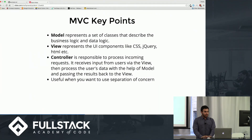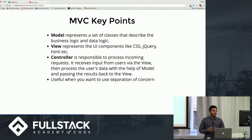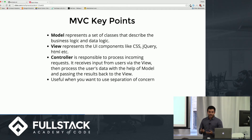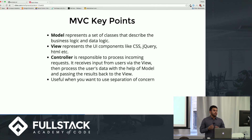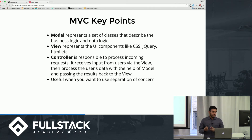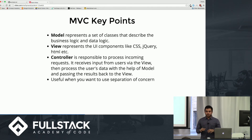To summarize the MVC key points: the model is a set of classes that describe the business and data logic. The view represents the UI components — CSS, jQuery, and HTML — everything the user interacts with. The controller is responsible for processing incoming requests: it receives input from the user via the view, processes the data with help from the model, and passes the result back to the view. This is really useful when you want to separate your code into three clean components.